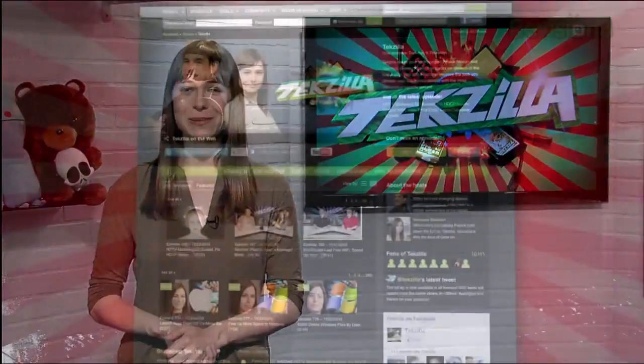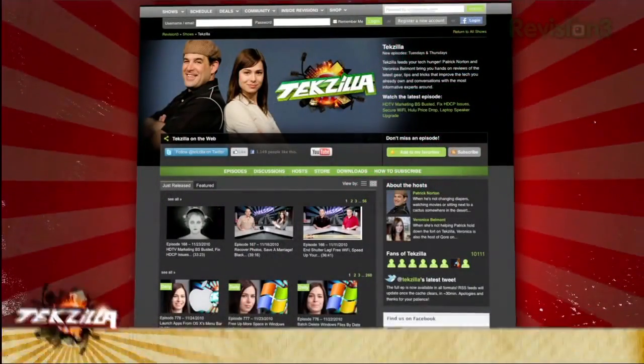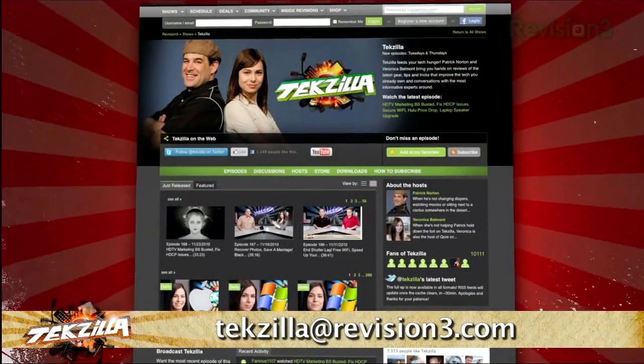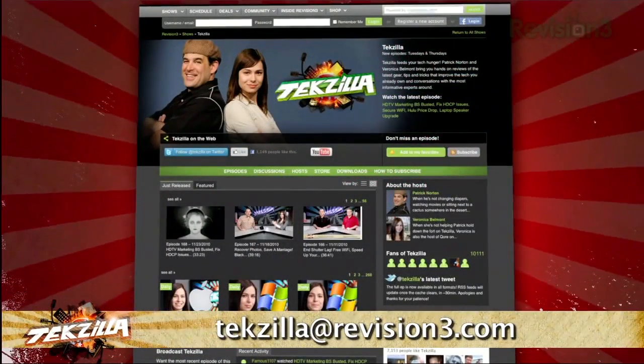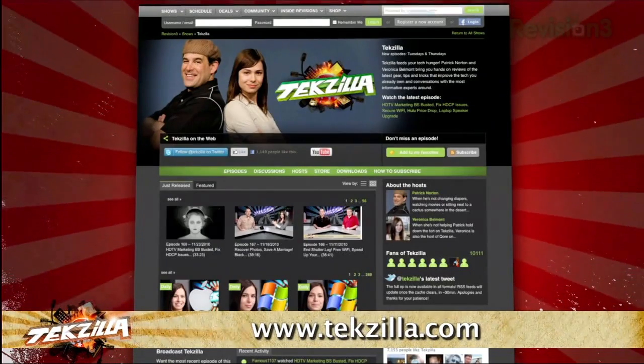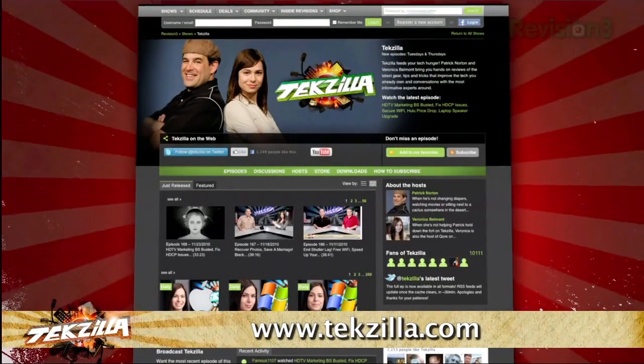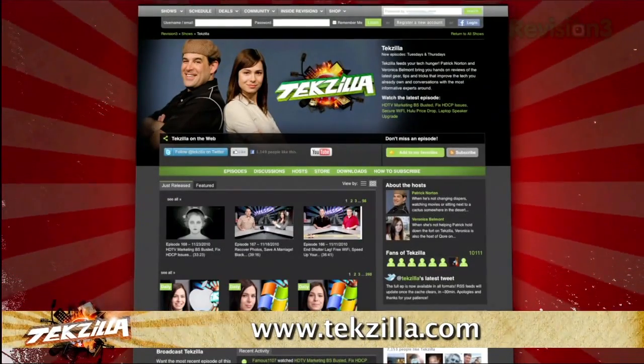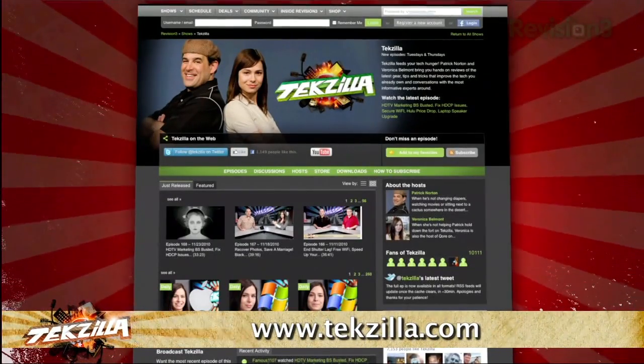Now, if you've got a tip for us to pass along to the rest of the TZ crew, just email us at tekzilla@revision3.com. And as always, tekzilla.com is the place to find more tips, tricks, product reviews, and how-to's.